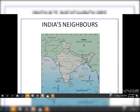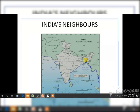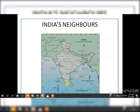India has 28 states and 8 union territories. India shares its land boundary in the northwest with Pakistan and Afghanistan, and with China, Nepal, and Bhutan in the north, and Myanmar and Bangladesh in the east. Our southern neighbors are two island countries — Maldives and Sri Lanka. Sri Lanka is separated from India by a narrow corridor called the Palk Strait and the Gulf of Mannar.